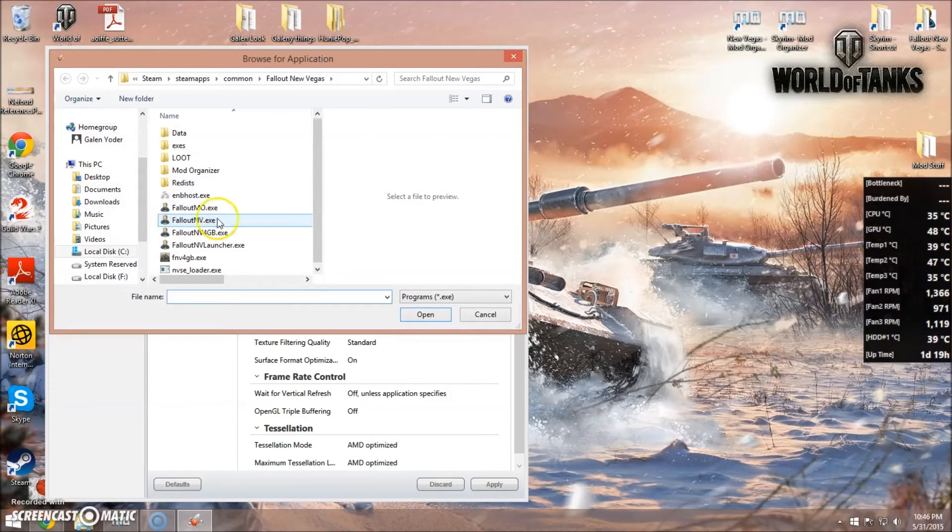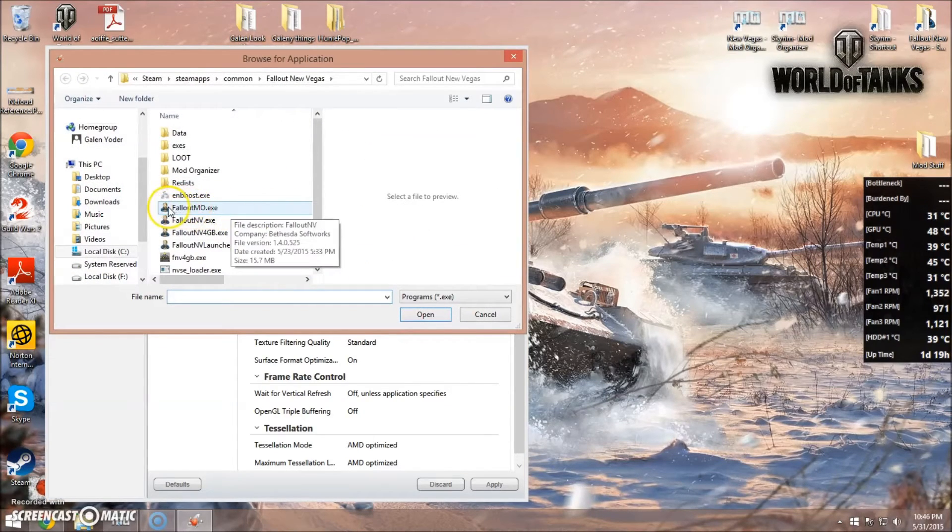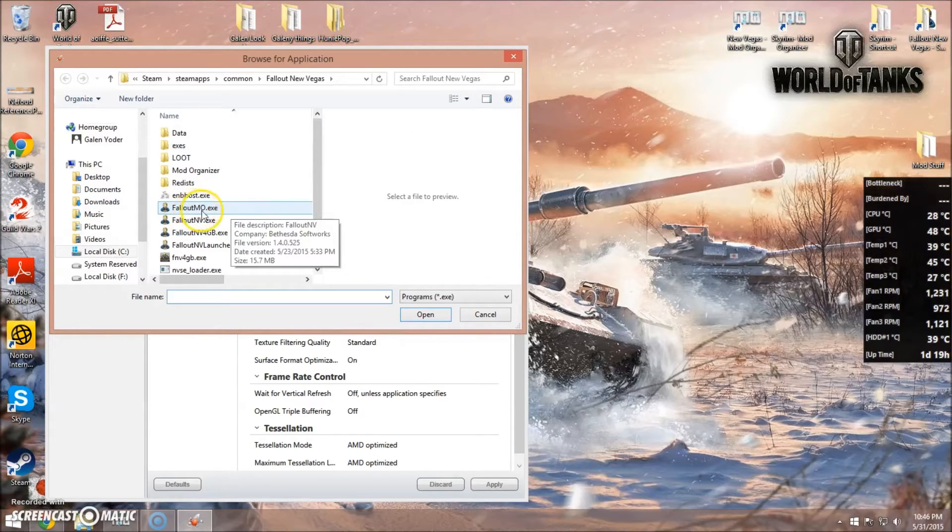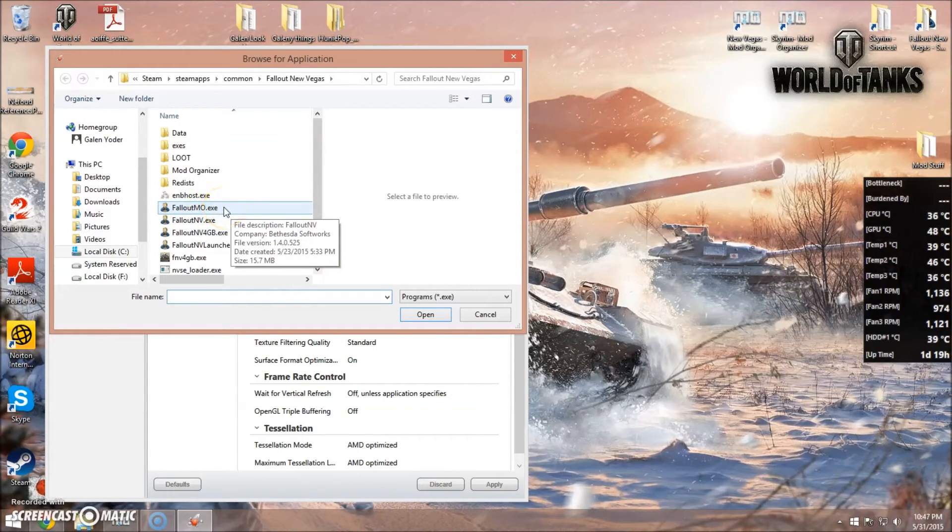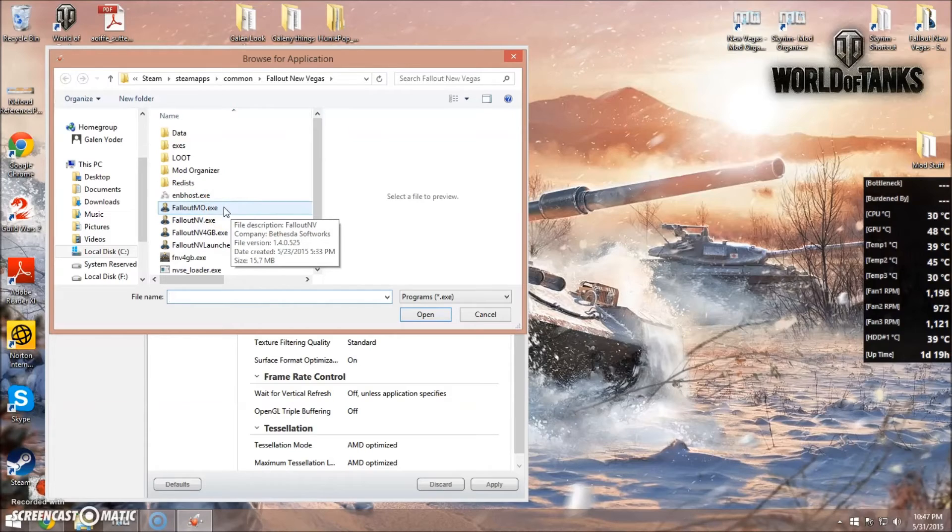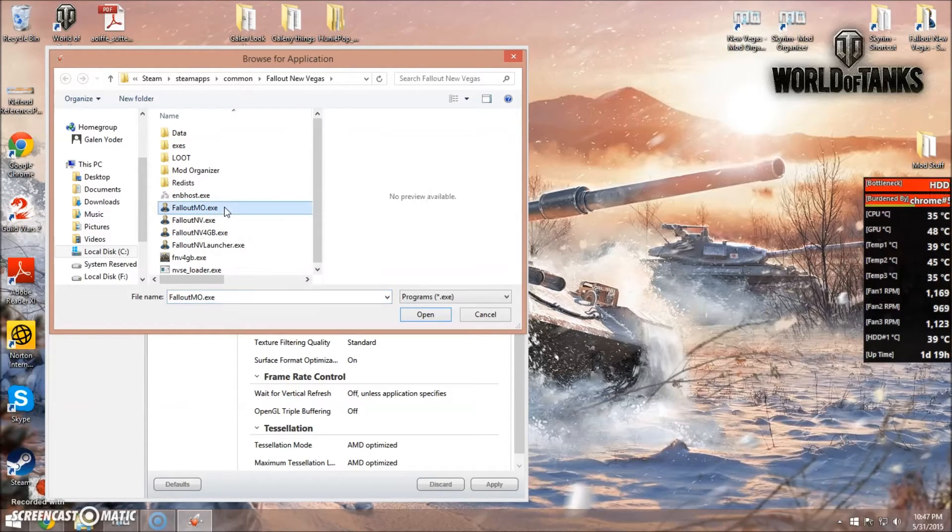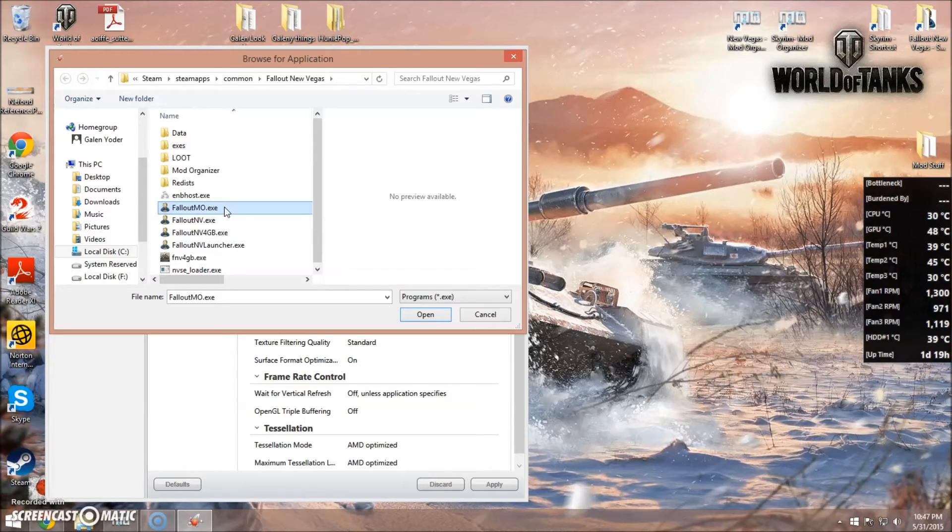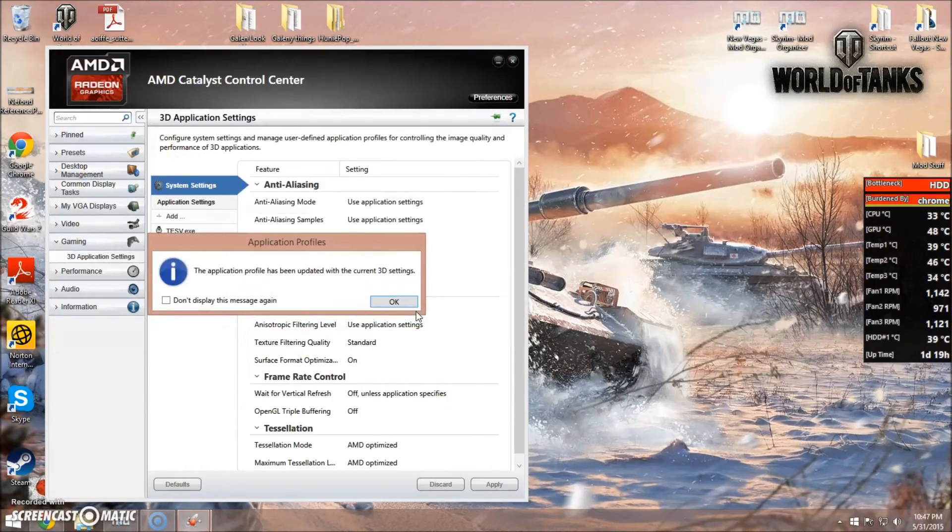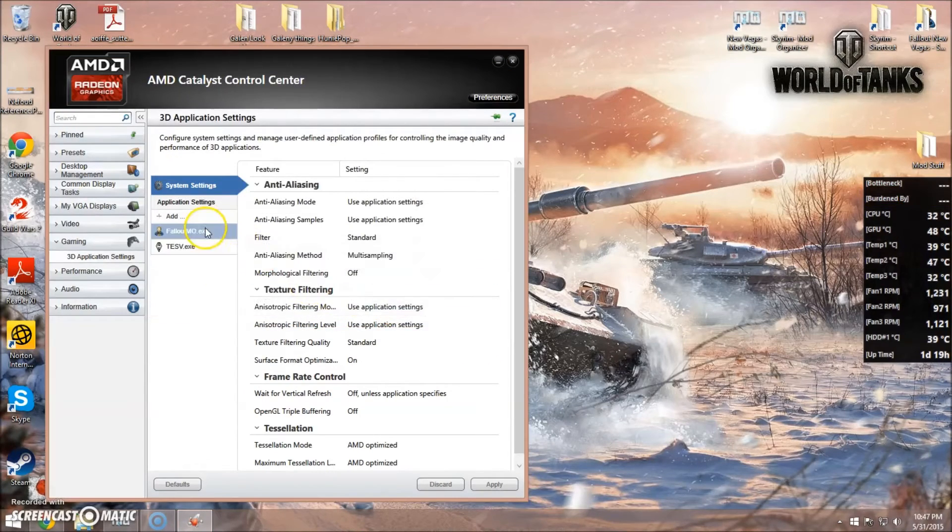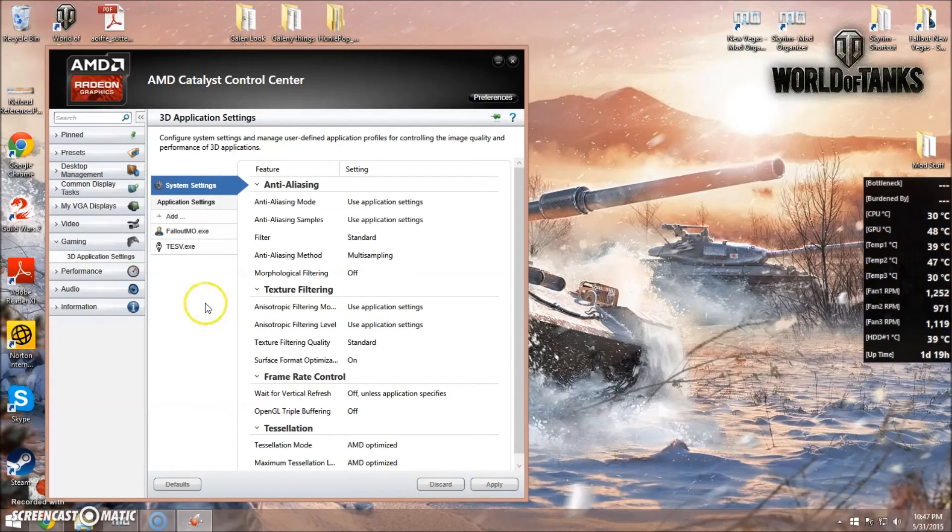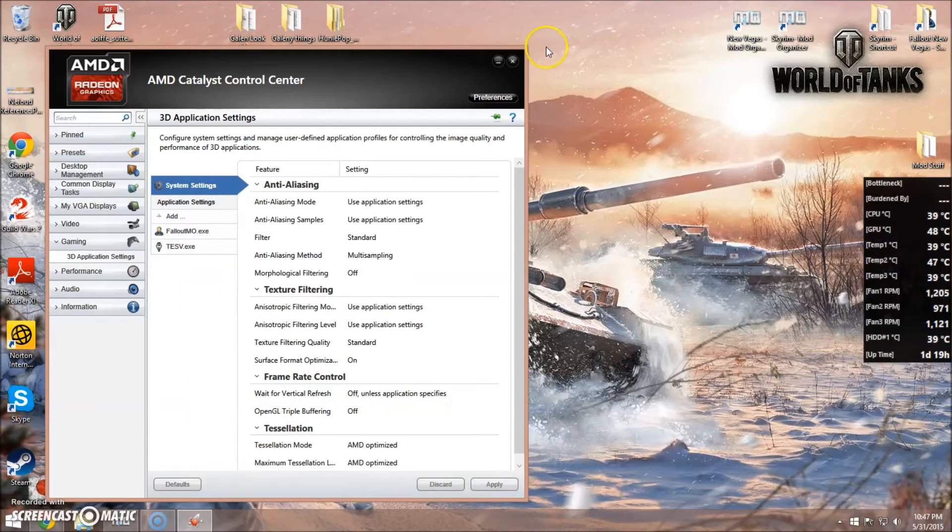You're going to click Add. And now you'll see FalloutMO.exe. You won't see this if you have not launched the game like I told you to do in the last step. So you need to do that. Click Open. And it will create a graphics setting. And that is all you need to do currently.